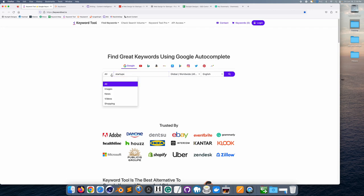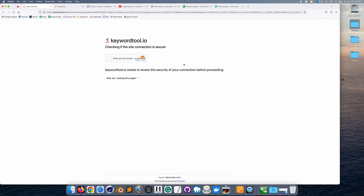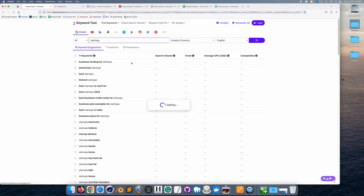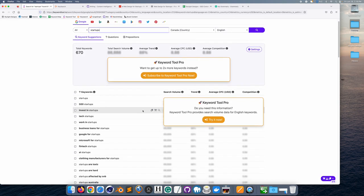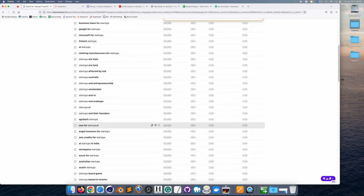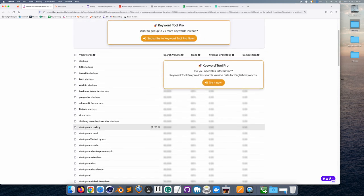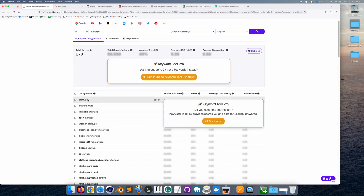You can even do this for YouTube or Google or anything you'd like. I'm going to search for Canada in English, click search, and it verifies I'm human. I'm using the free version of this tool. Here you can see all the related search terms people are typing in for 'startups.' The process is you go through and select some of these that you want to pick — you could select all of them if you want.